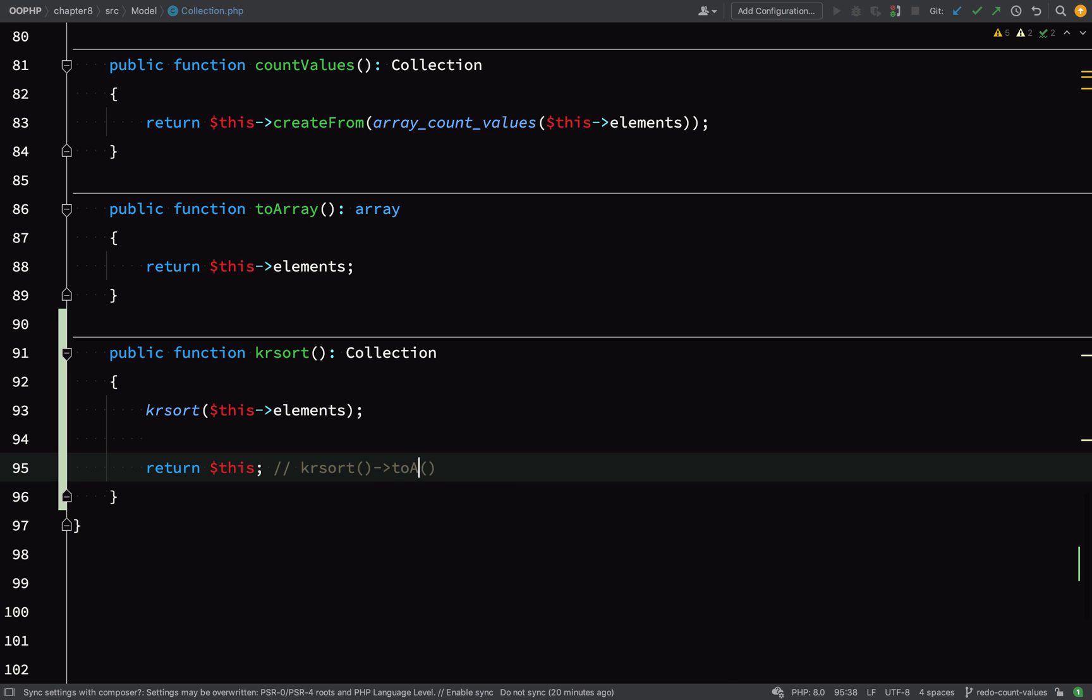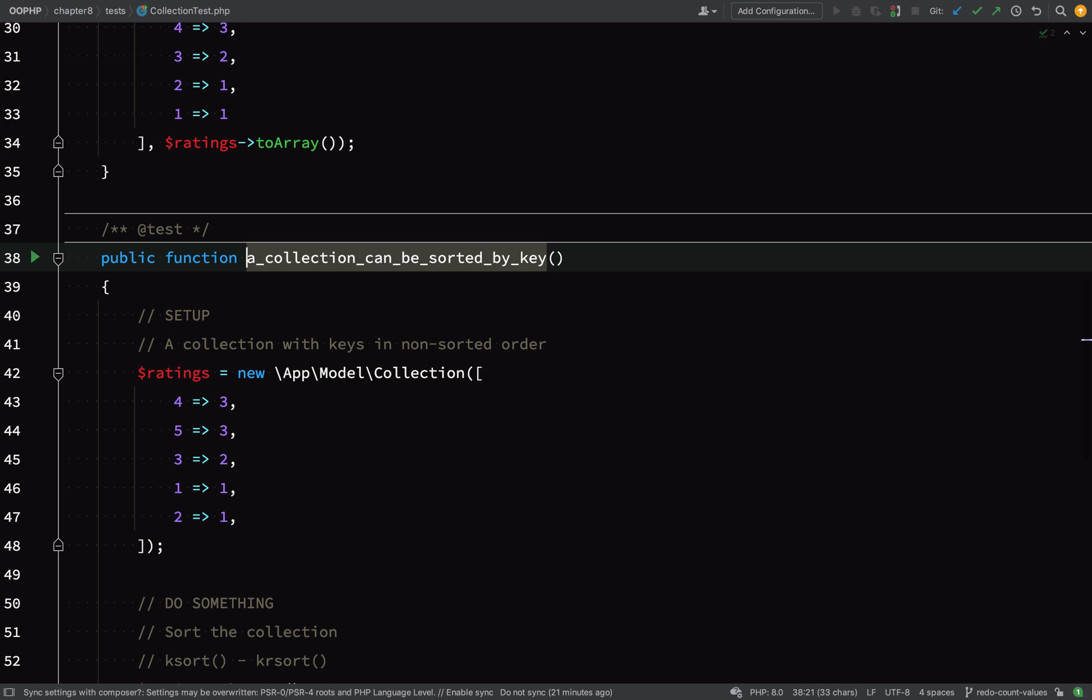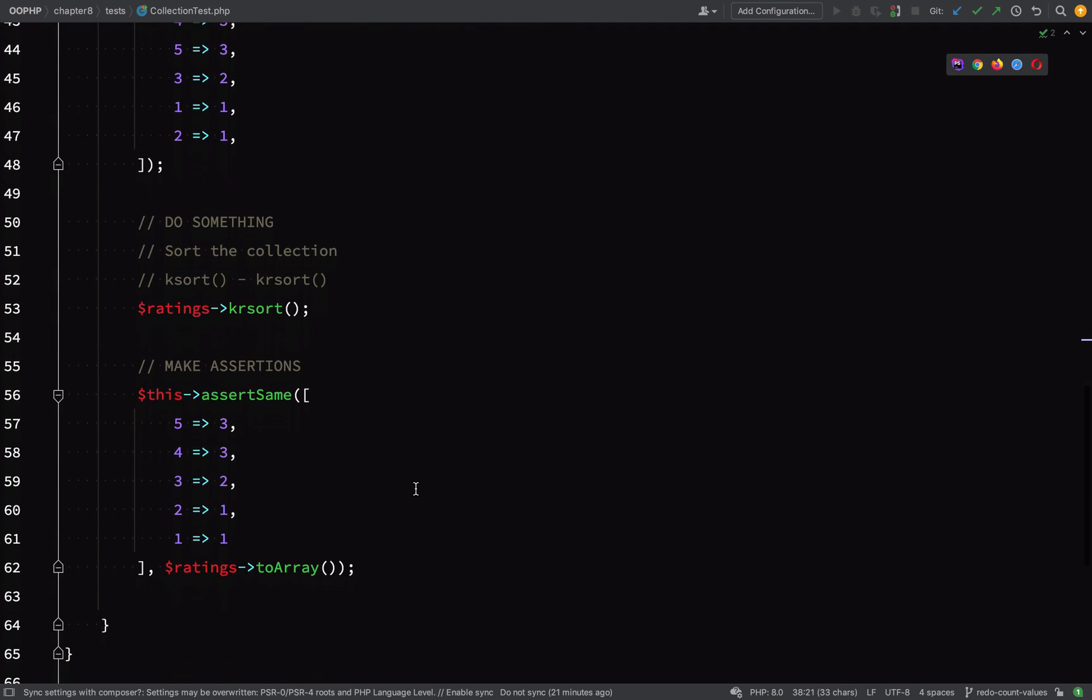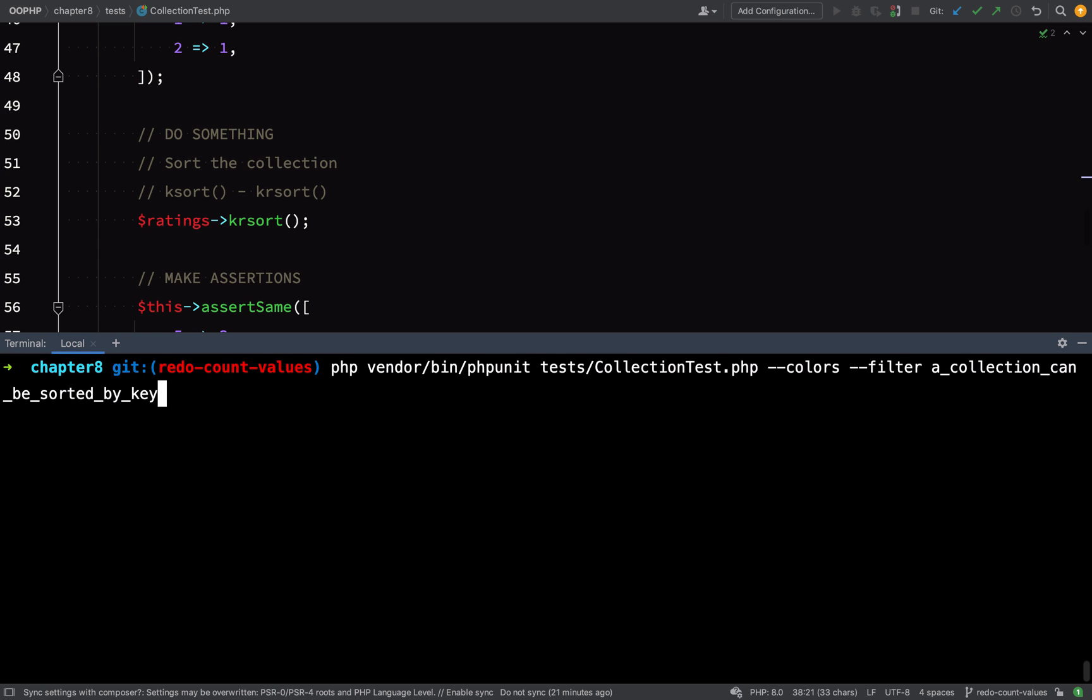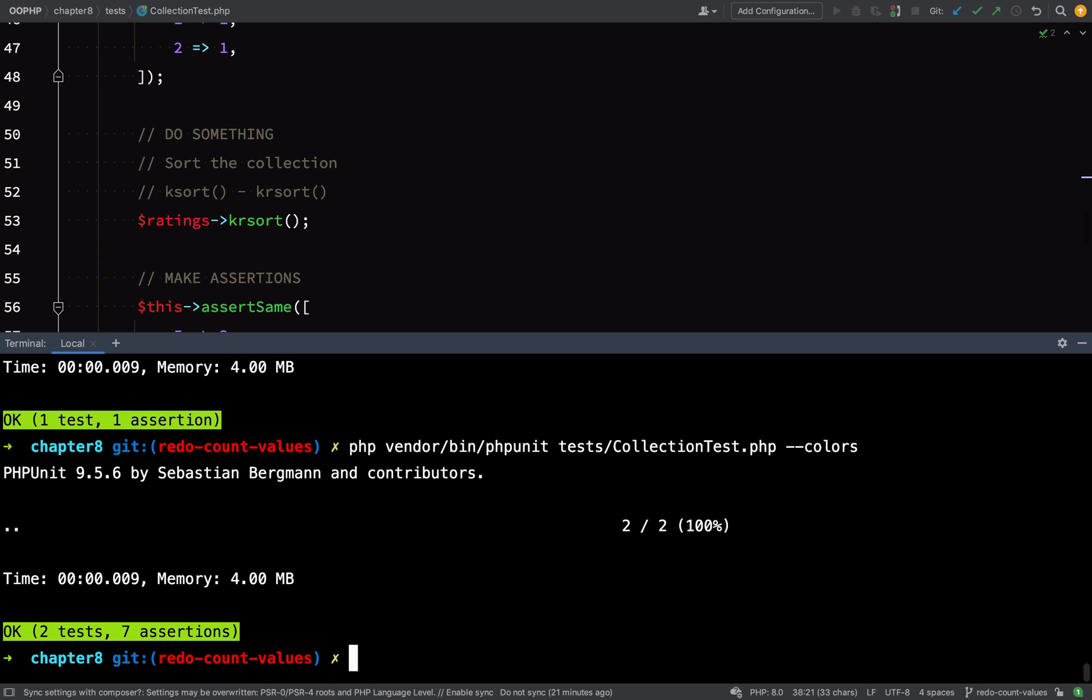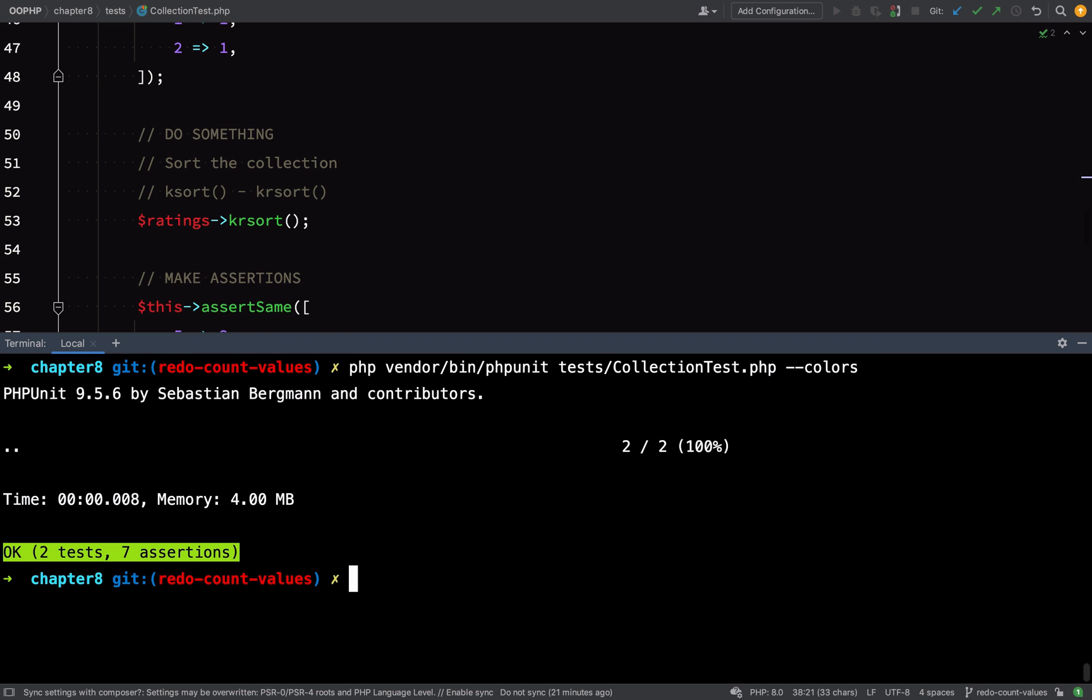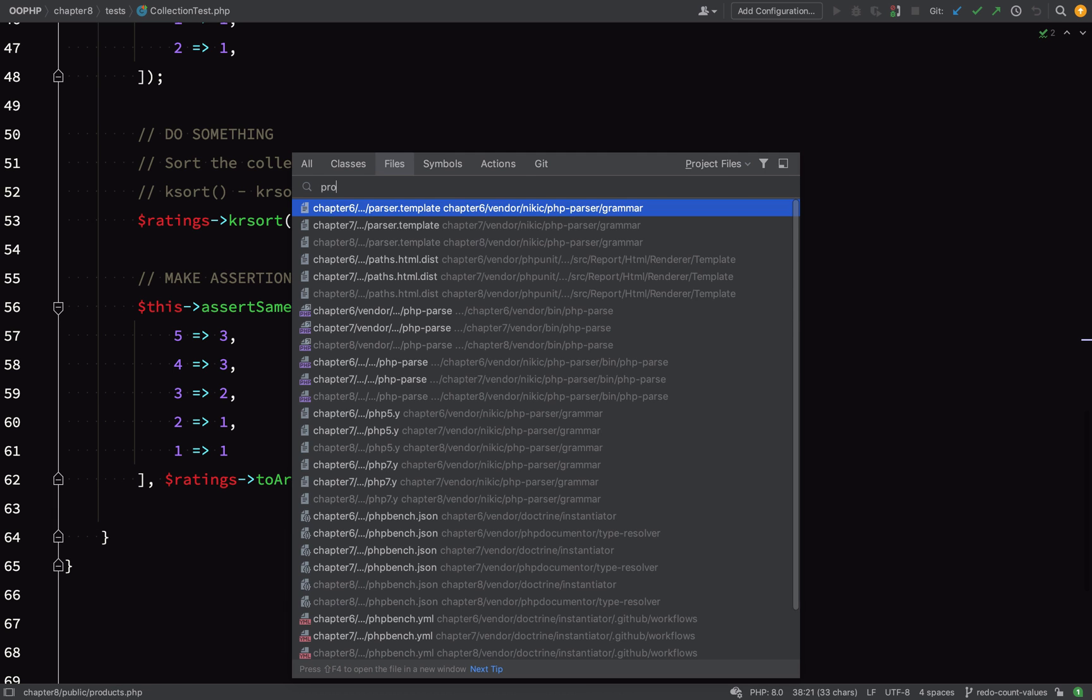Remember that because you'll probably see this used in PHP quite a lot. Rerun the test and we have one test, one assertion, all green. Let's run the whole file: two tests, seven assertions, all green. That's perfect. So what we need to do now is take this logic and use it in our products.php file.